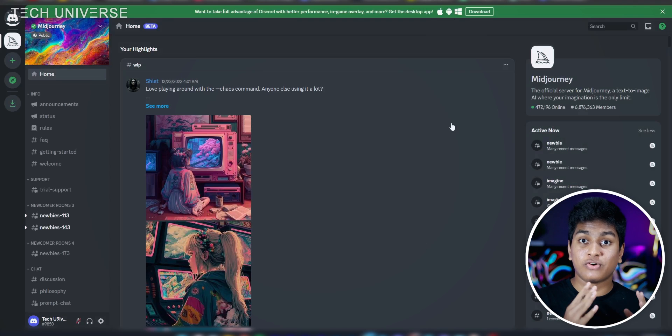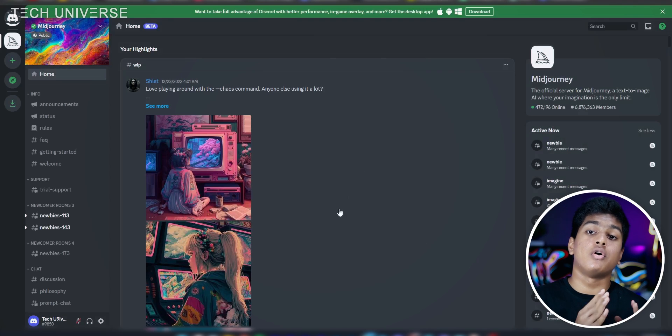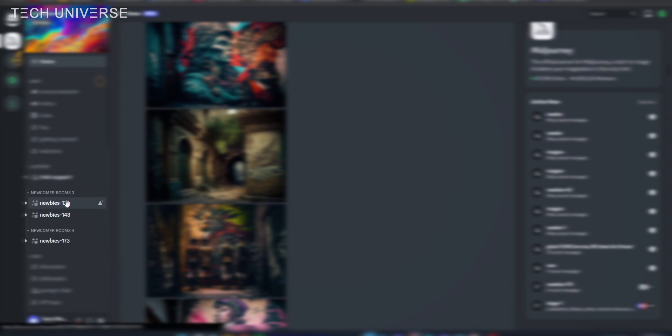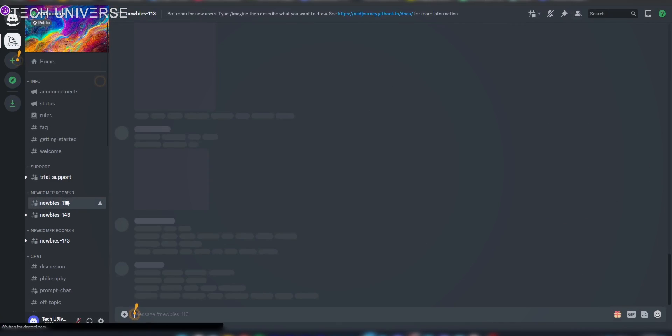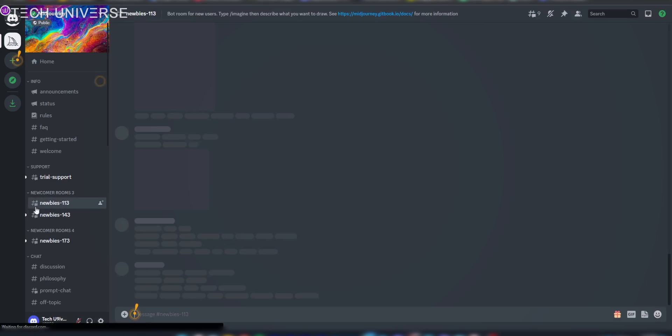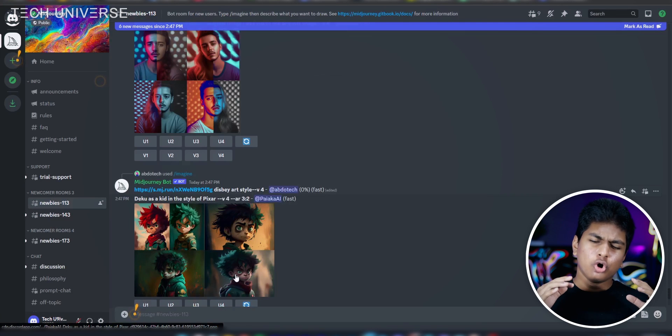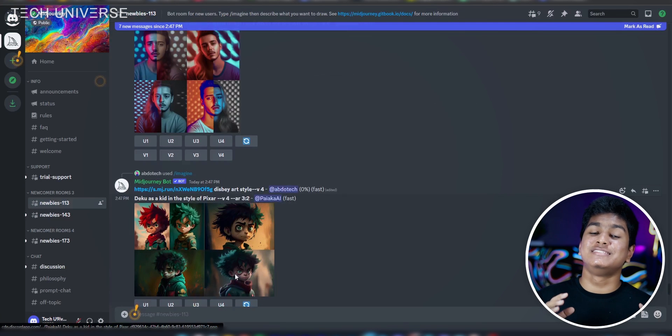After that, click on a newbie room of your choice. You can see many AI artworks generated by others. Let me now explain how to create your own AI avatar.